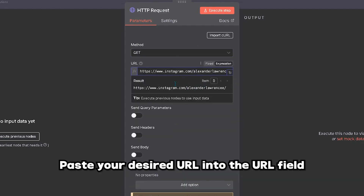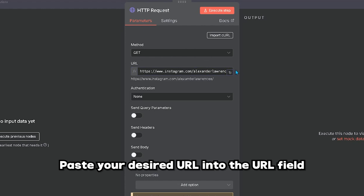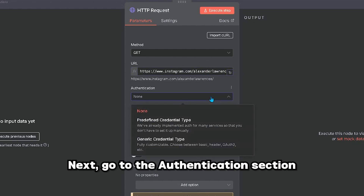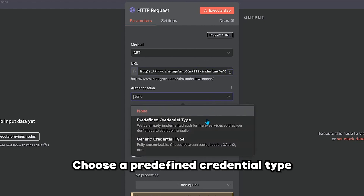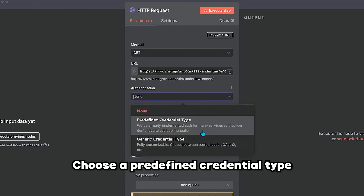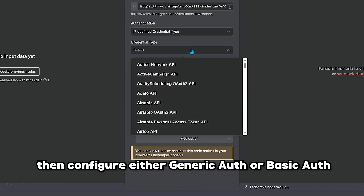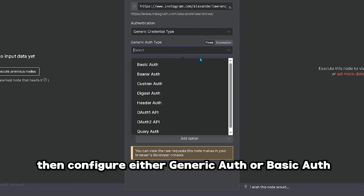Paste your desired URL into the URL field. Next, go to the Authentication section and choose a predefined credential type, then configure either Generic Auth or Basic Auth.